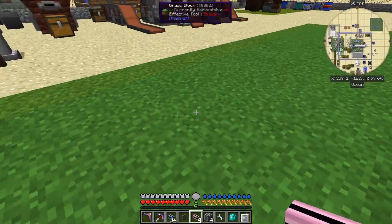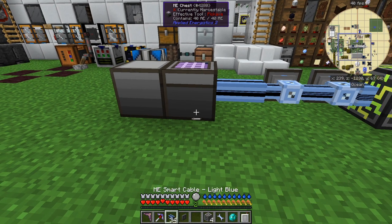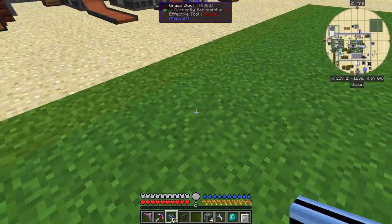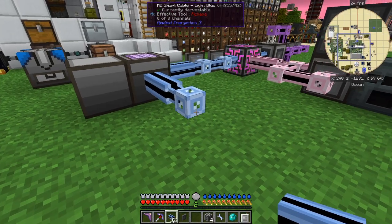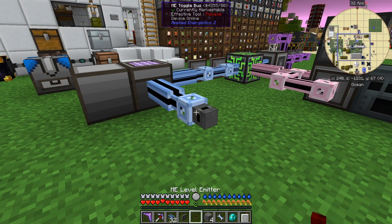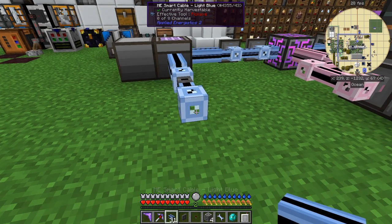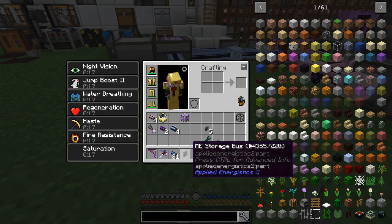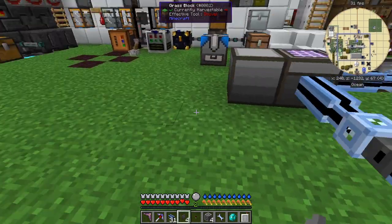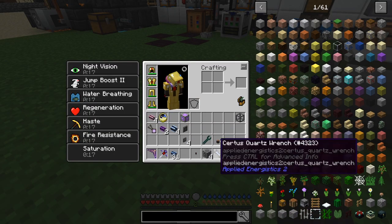So next thing — let's say we want to void stuff off. I'm going to show you a slightly different technique for doing the same thing. For example, I want to only keep say 300 cobblestone in my network and any extras get thrown away. The way I do it is with a toggle bus. I'm going to put a toggle bus on here, and on top of that another piece of cable, and then I'm going to put an export bus. What I'm going to do is put it into a chest for now, let's just get a chest.